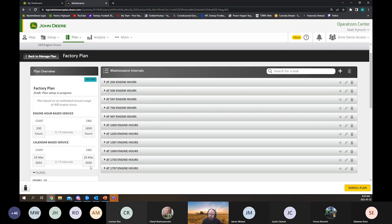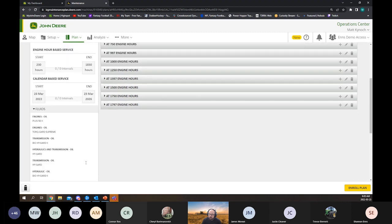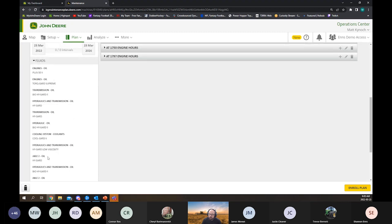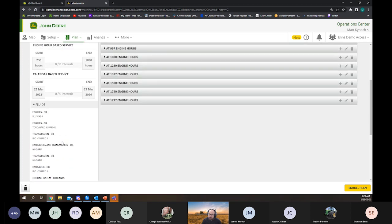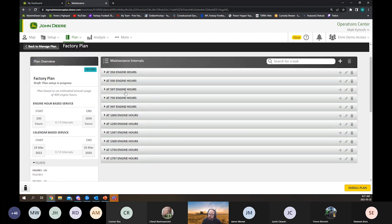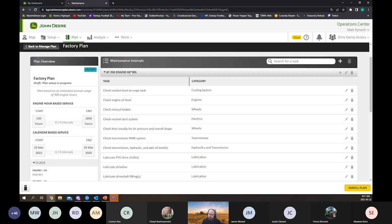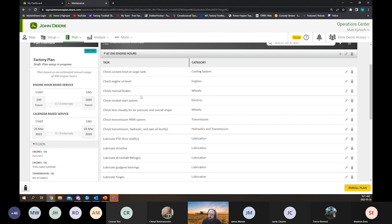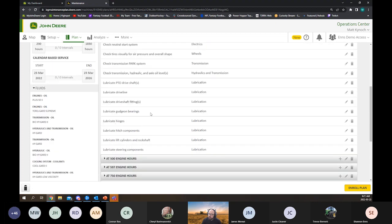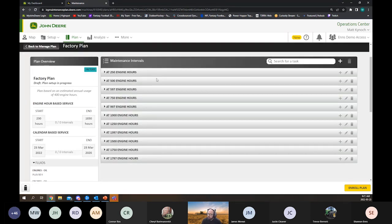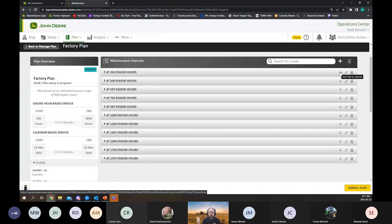The plan shows my engine hours starting at 230 and ending at 1830 for my four-year plan at 400 hours a year. It also shows calendar-based interval durations. Scrolling down, it shows what types of oil and things I would need in my tractor. On the right-hand side it breaks out my intervals — at 250 engine hours, for example, I should check tire pressure, brakes, engine oil, coolant level, and lubricate things like PTO drive shafts, drive lines, and hinge pins. We can add extra tasks to the interval, edit it, or delete it entirely. I can customize things all the way through, and for simplicity I'll click enroll plan.